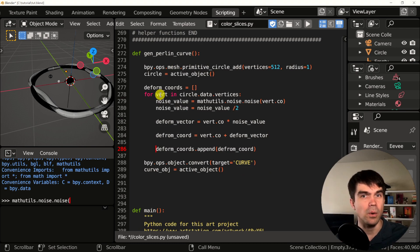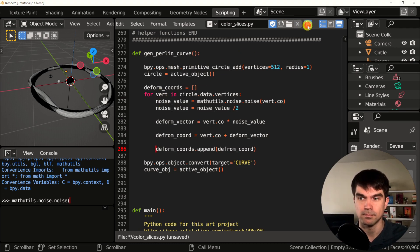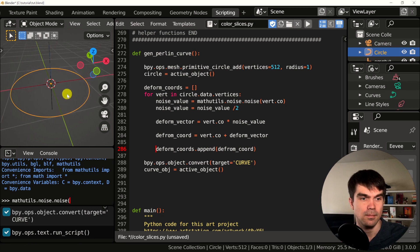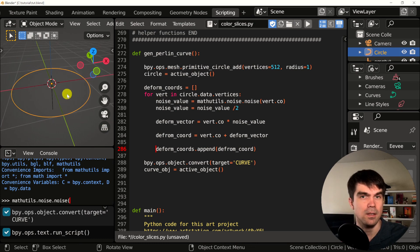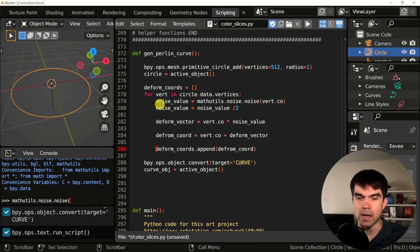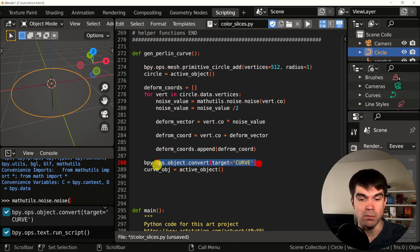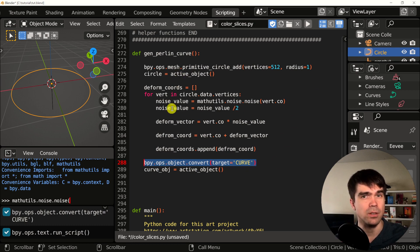Now that we removed this, let's run it and see what happens. As you can see, we're generating just the circle mesh. And actually, it's a curve if you look over here because we convert it right after this loop.